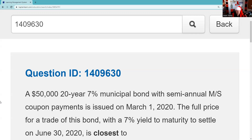QID 1409630. A $50,000 20-year 7% municipal bond with semi-annual March and September coupon payments is issued on March 1, 2020. The full price for the trade of this bond with a 7% yield to maturity to settle on June 30th is closest to...